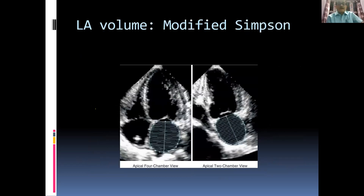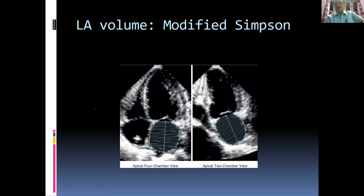Starting from one annulus, tracing along the interatrial septum inner aspect without entering the pulmonary veins or left atrial appendage, then ending at the other annulus and joining by a straight line — the midpoint of this line connects to the distalmost point. The four-chamber and two-chamber views are both done in mid-systole when atrial dimensions are largest.